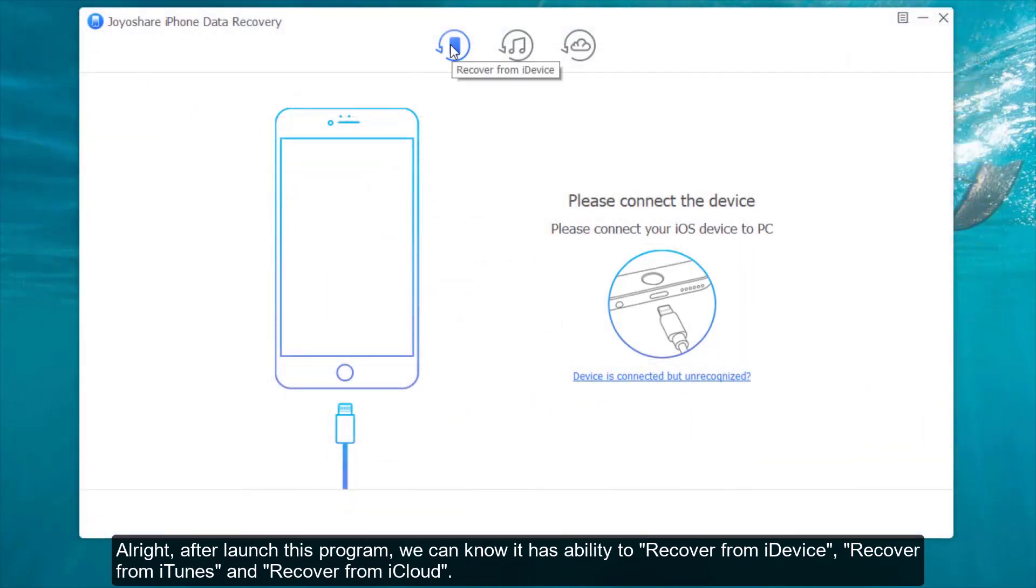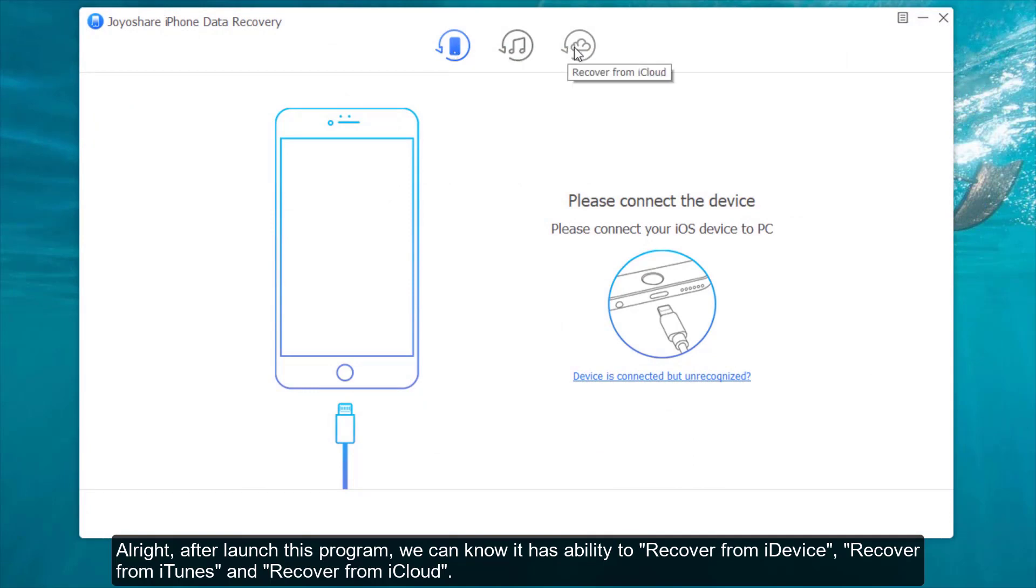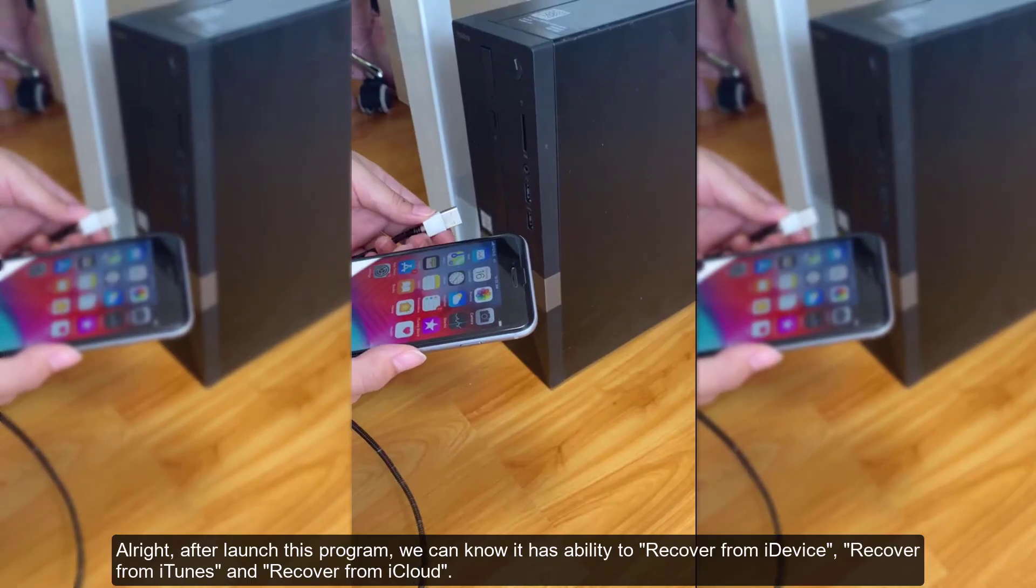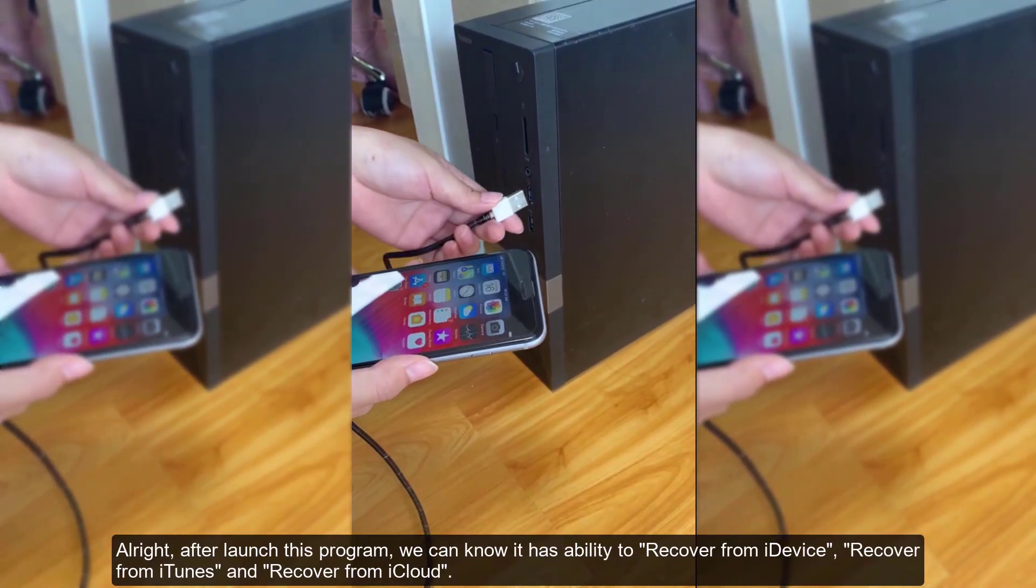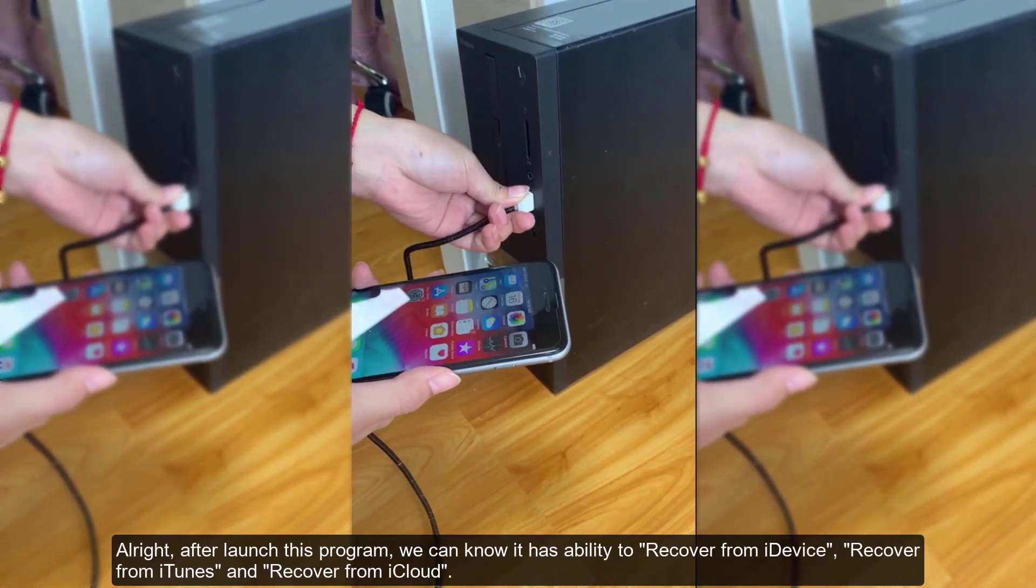recover from iDevice, recover from iTunes, and recover from iCloud. Next, we will demonstrate its three smart recovery modes one by one.